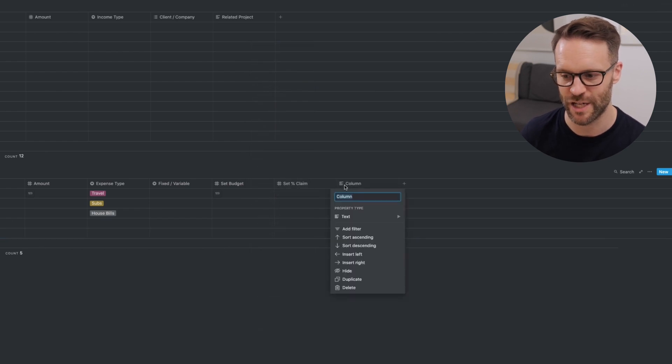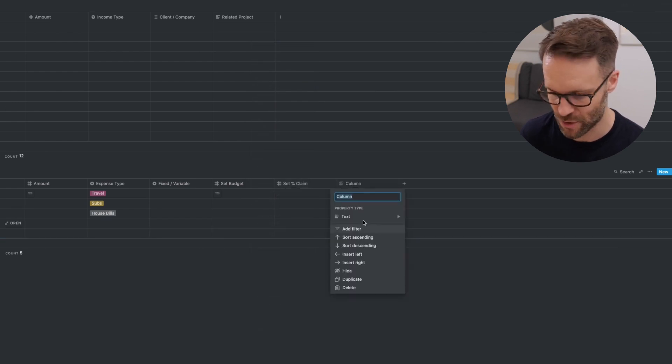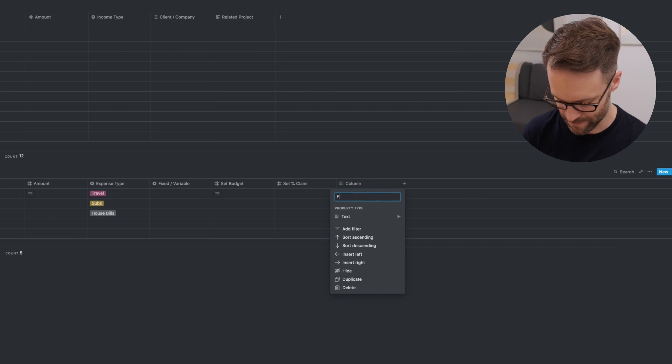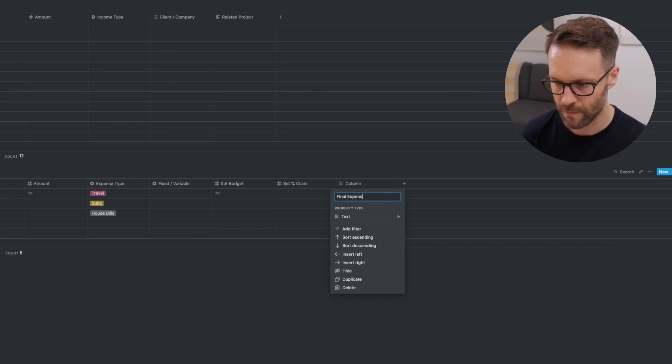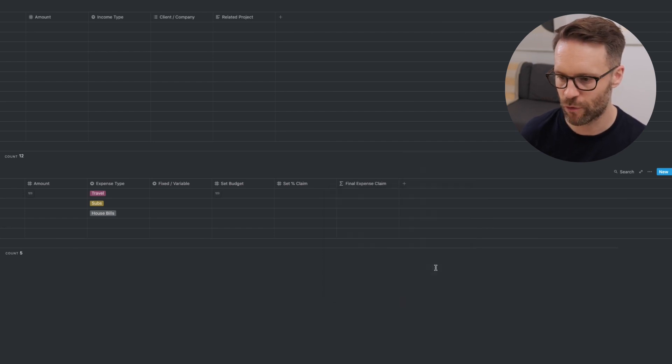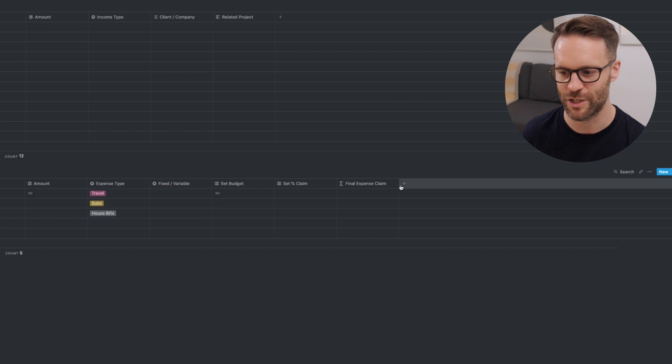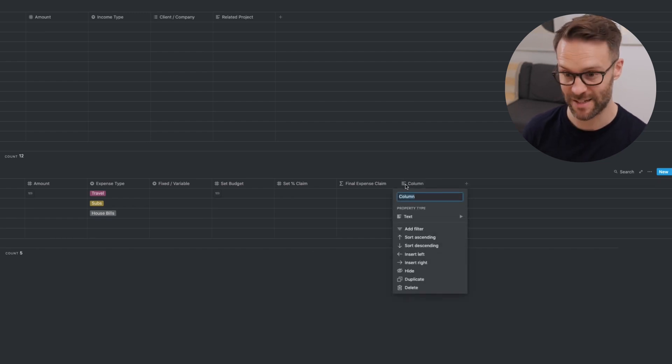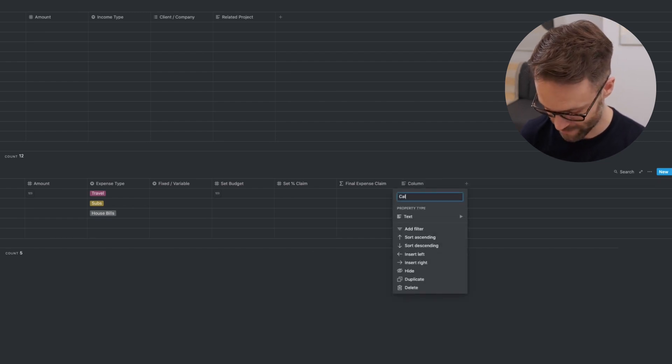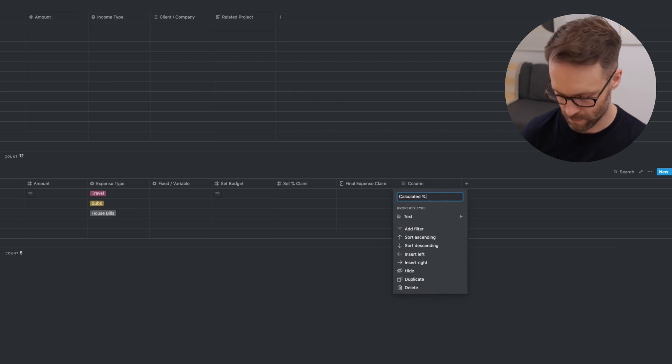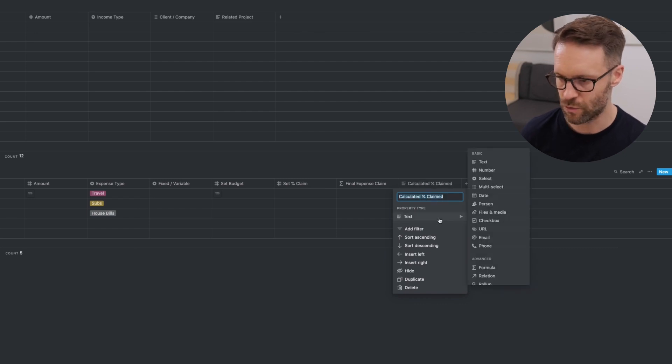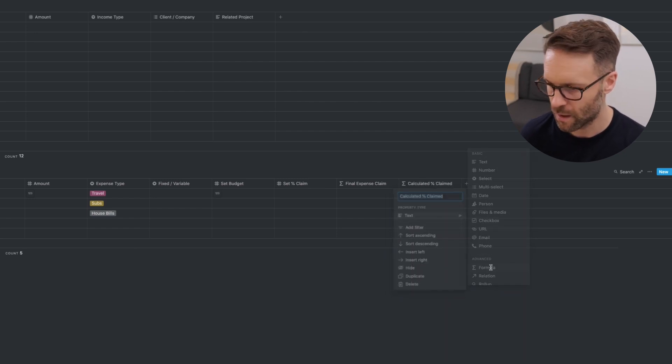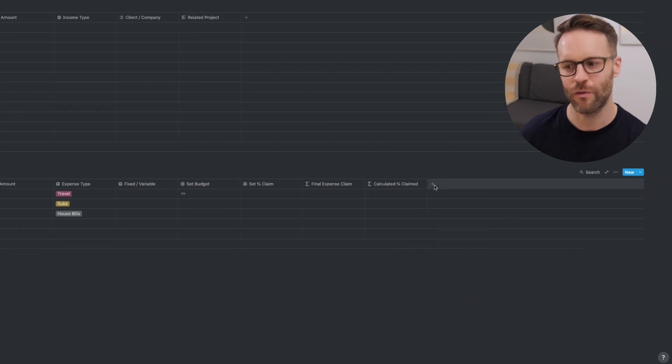Next column, final expense claim. This one's going to be a formula, but we're not going to put in the formula just yet. Then we're going to do calculated percent claimed. That is also going to be a formula.